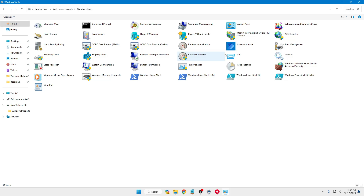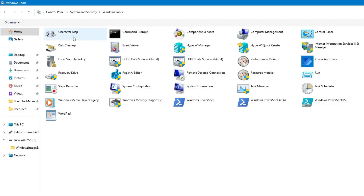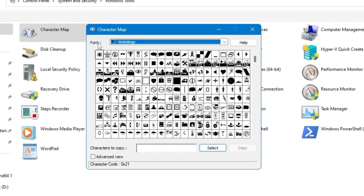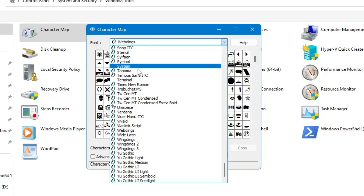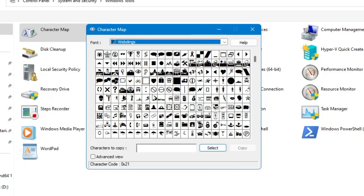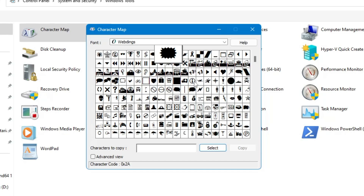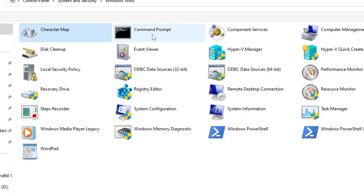First we will start with Character Map. If you click on it, you can use different kinds of characters. You can choose the font style from here, and depending on the font style you will get different kinds of symbols that you can simply select, copy, and use wherever you want — like in Word, Notepad, or any other document. This can be really useful, and instead of visiting any third-party website you can directly copy the character from here.